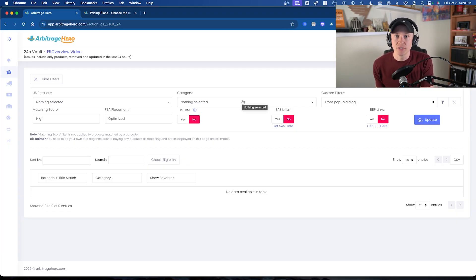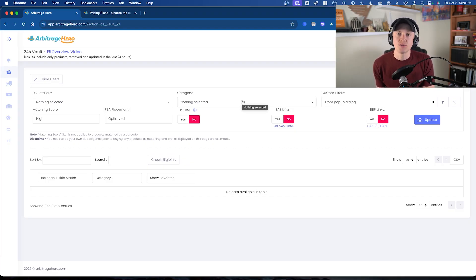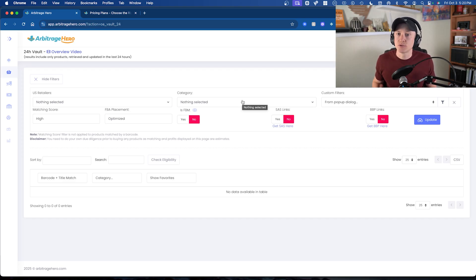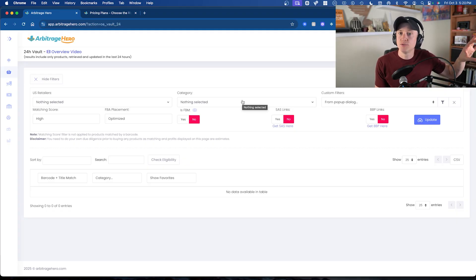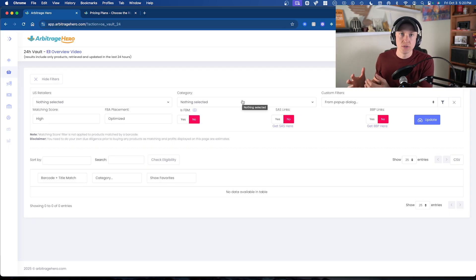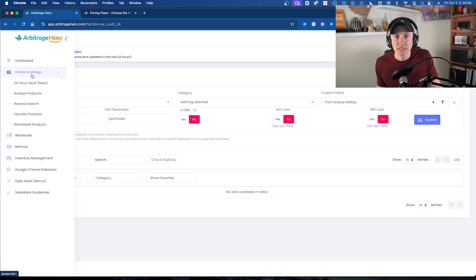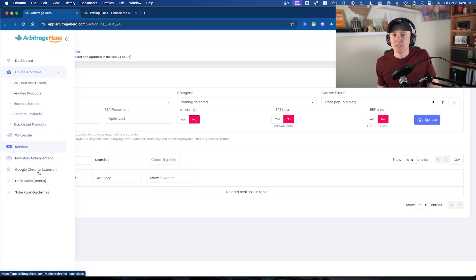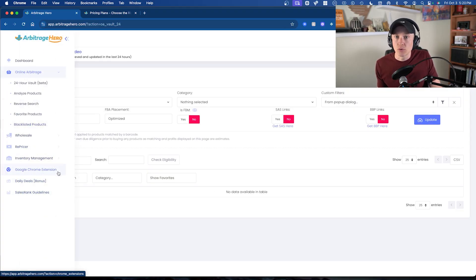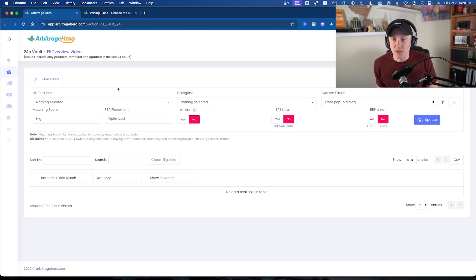I've created systems around it for my Evergreen Sourcing System program, and I'm really excited to talk about it today. This is a great way to not only have a bunch of leads found and matched for you to suppliers that you can purchase from, but also a great way to find ASINs using the Keepa Product Finder and then reverse source those inside of Arbitrage Hero. I'll do a full breakdown of all the different OA tools: the 24-hour vault, analyzing products, reverse search, and favorited products. Arbitrage Hero also has other cool features like daily deals and Google Chrome extensions.